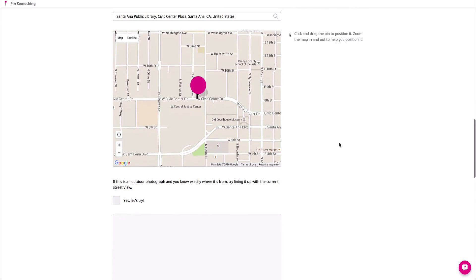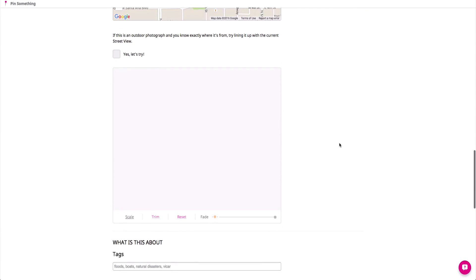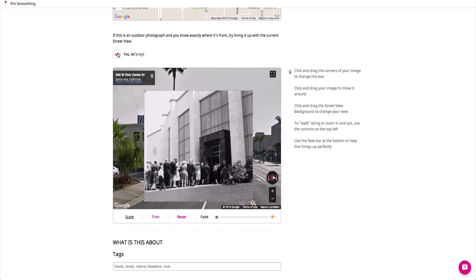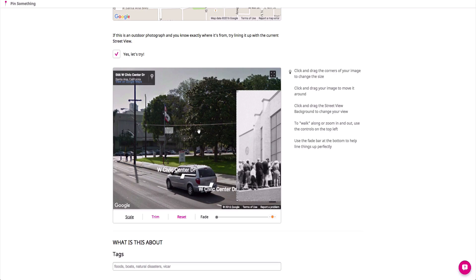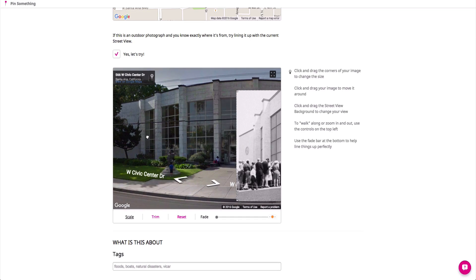If your photo was taken from the street, or you would like to give wider context to a video for example, tick the box and use the tools in the pop-out window.